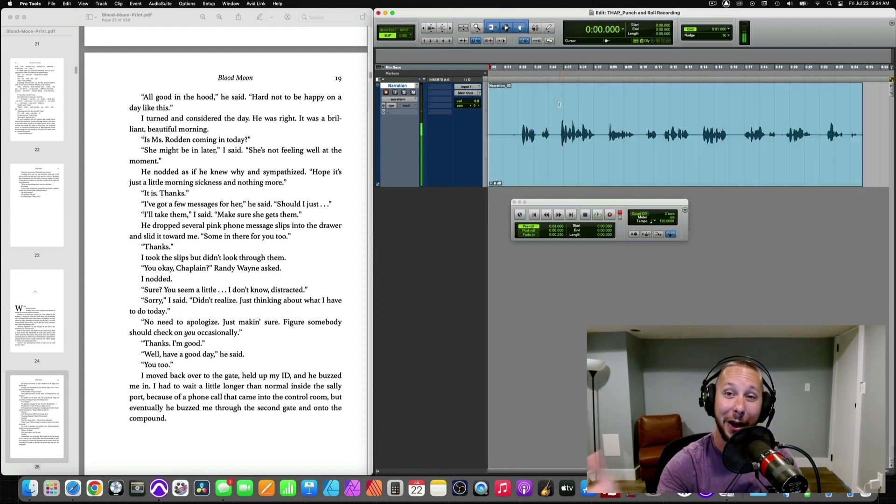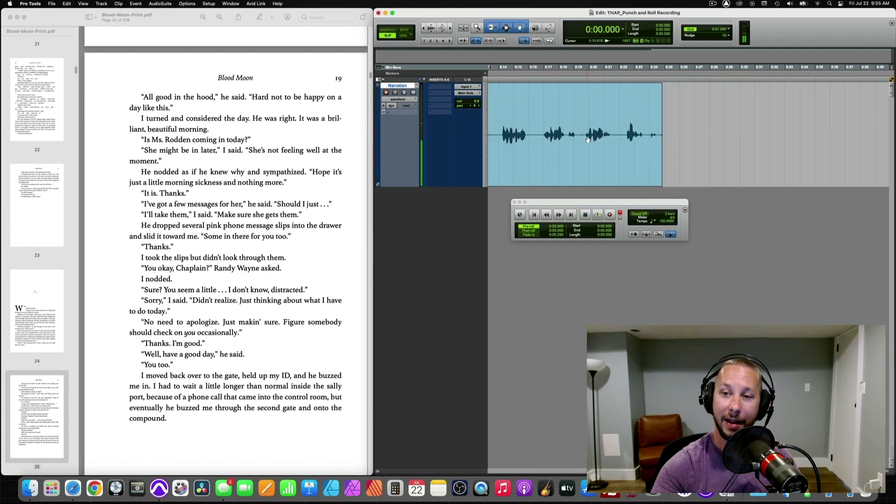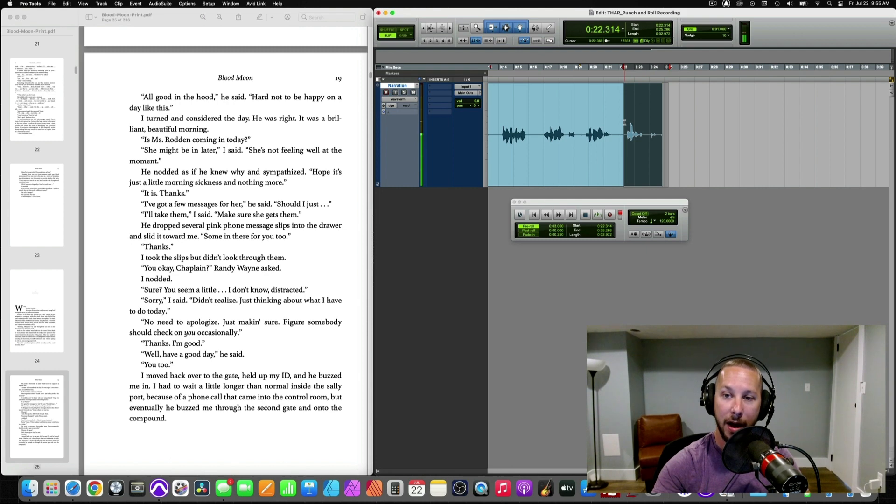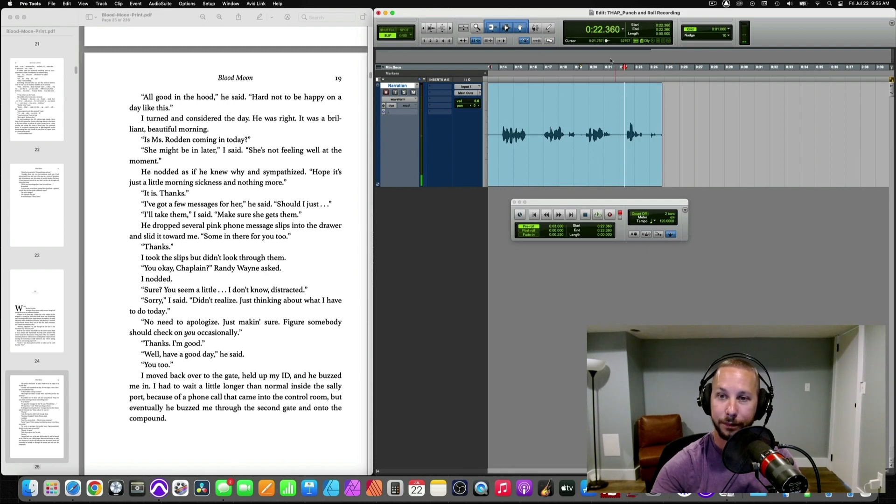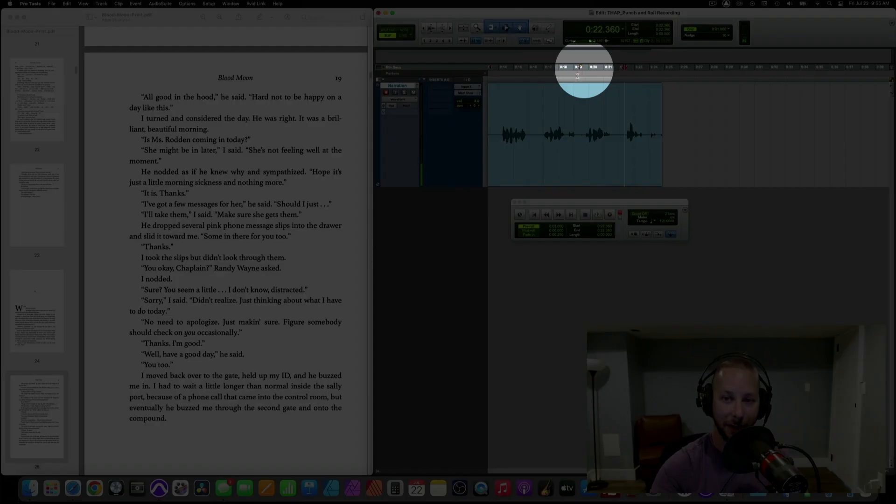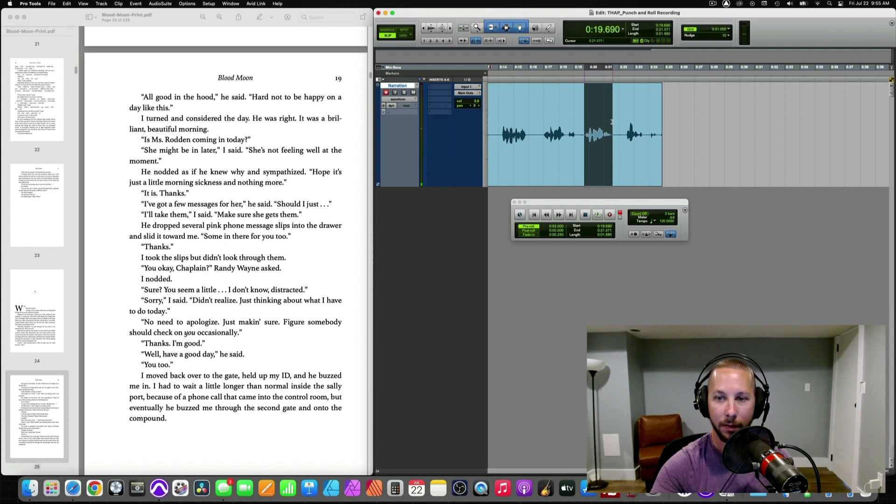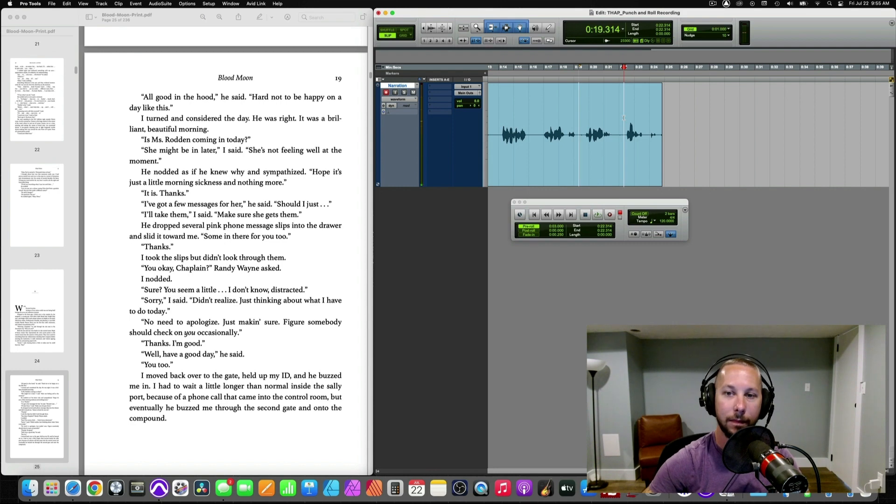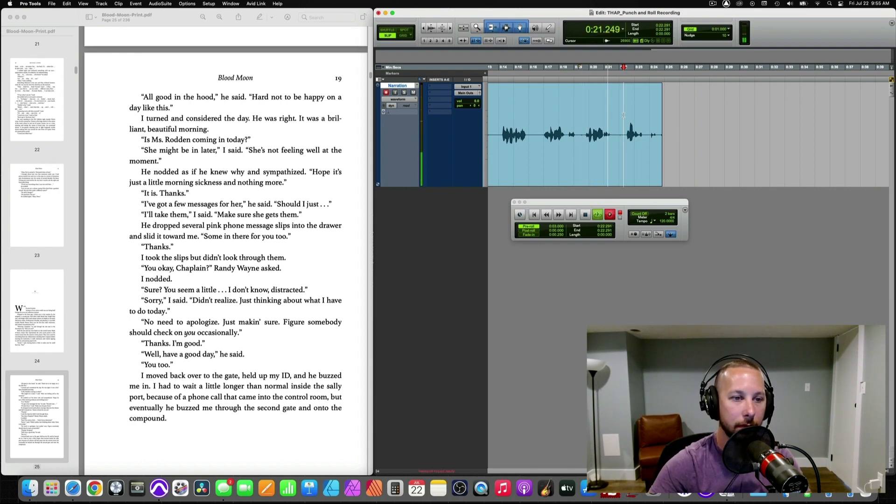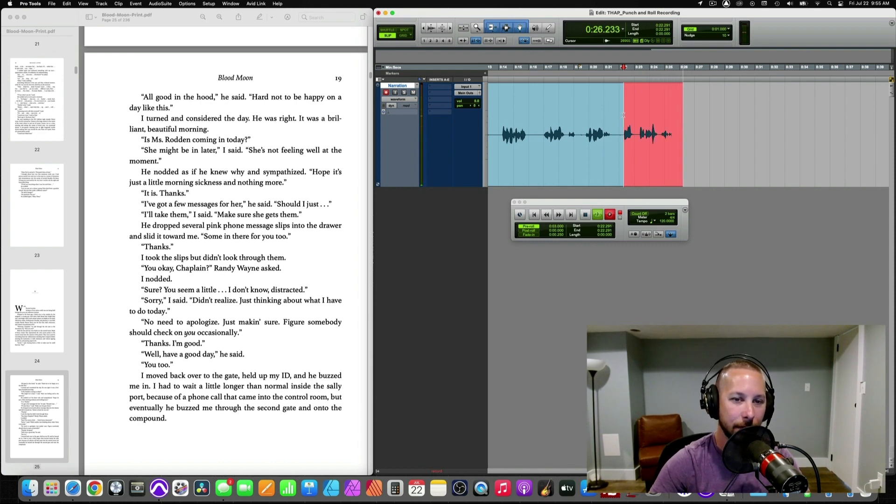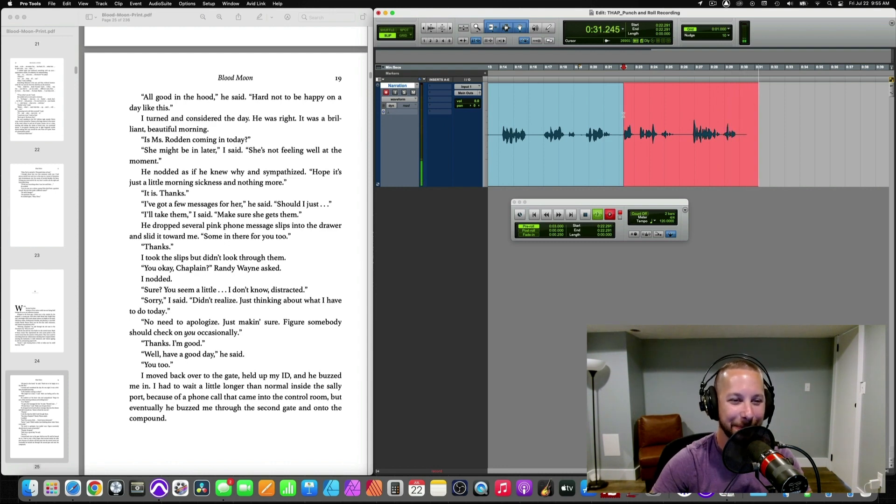So, there. I've messed up. I hit stop on my play. And I obviously messed up right here, right? So, I'm going to drop my cursor right before it. And as I stated before, the little yellow flag is right here, right? So, I'm going to hear this whole line right there. And that will give me my cue to punch back in. She's not feeling well at the moment. He nodded as if he knew why and sympathized. Hope is just a little morning sickness and nothing more. It is, thanks.